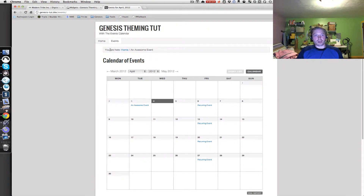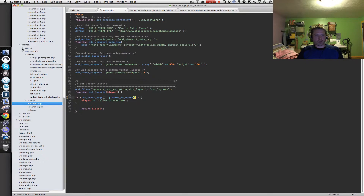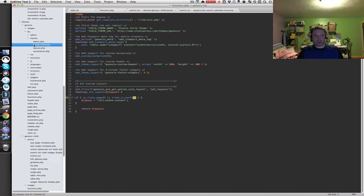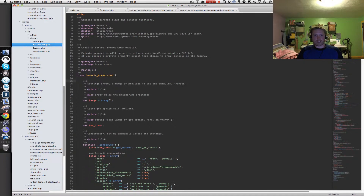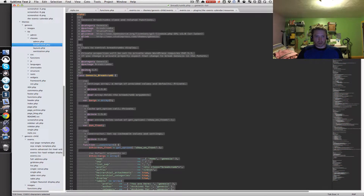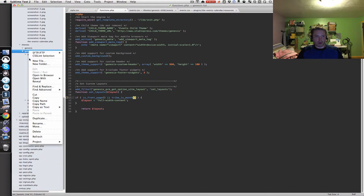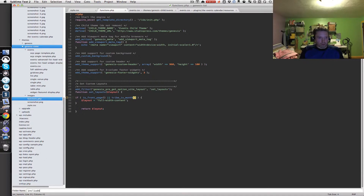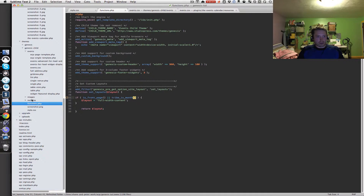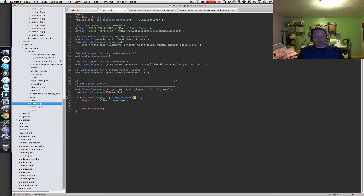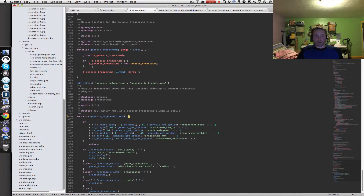The next thing we want to do is clean up these breadcrumbs. I'm going to go back into Sublime Text 2, go into the Genesis parent folder, into the lib folder, and in classes I'll find a file named breadcrumb.php. I'll select all the contents, copy them, and close that file. Then within my Genesis child theme folder, for organization I'll create a new folder called 'includes', and inside that create a new file breadcrumb.php and paste in what I copied, then save.